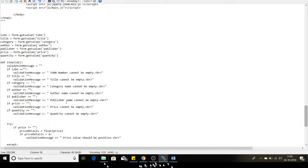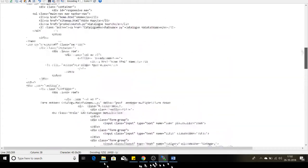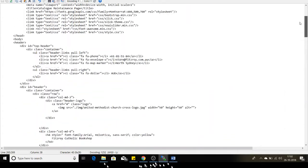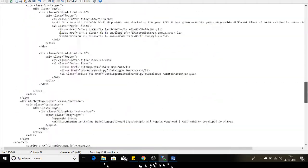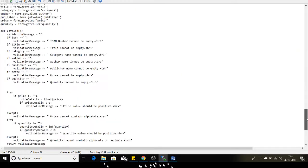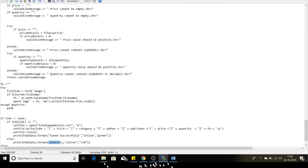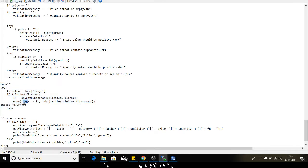Based on the various conditions — if it is empty or if the value is less than 0 — this is my catalog maintenance page, this is the HTML file. The main thing was saving the image file inside our local application directory using Python's OS library.